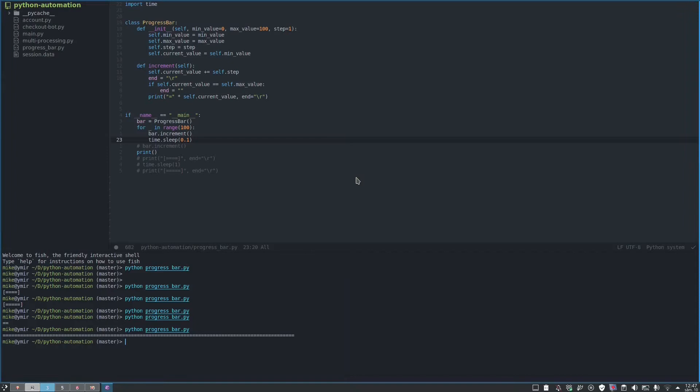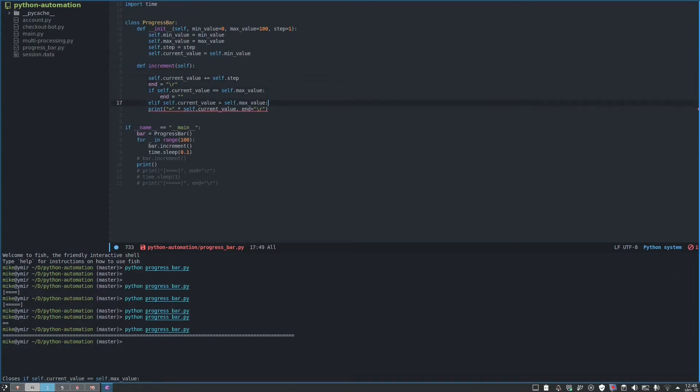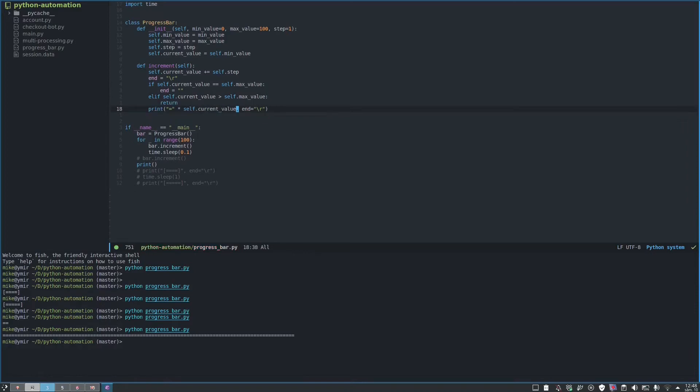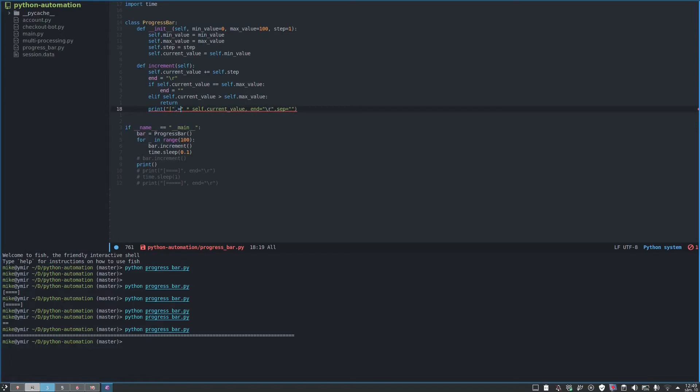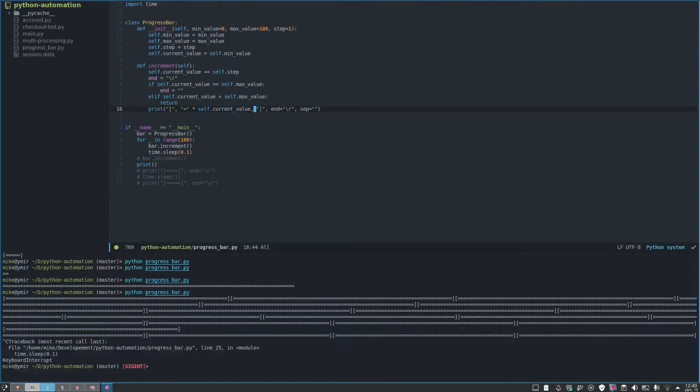But we still have to do some things. For example, if current value is bigger than max value, then we are going to return. Now let's print something else. Also, we set the separator to nothing, and then let's print an open parenthesis and the closed one so it looks better. Instead of moving the last one, we should have some empty spaces.